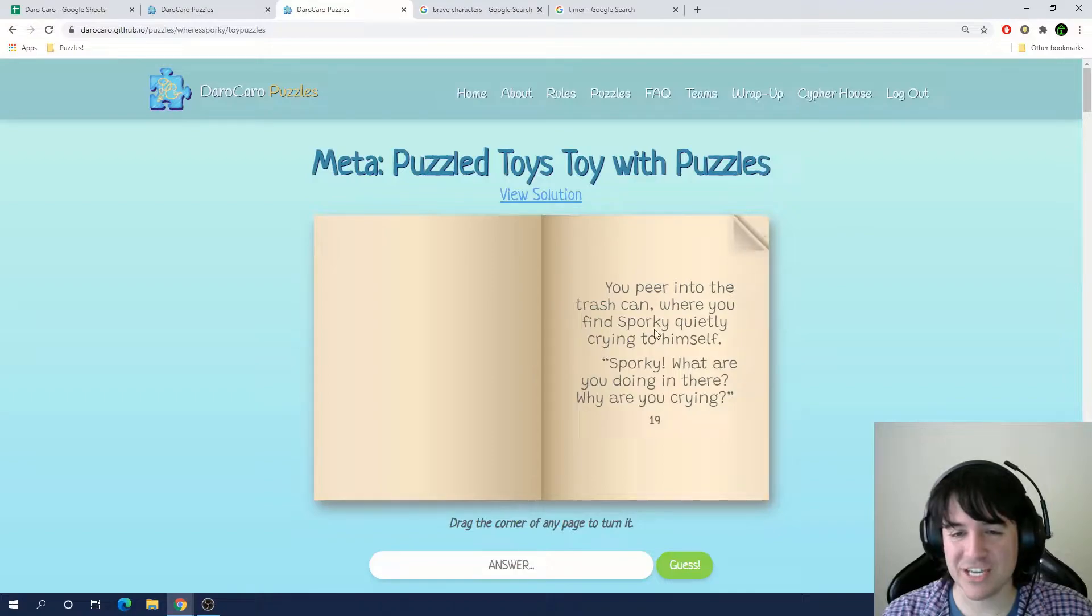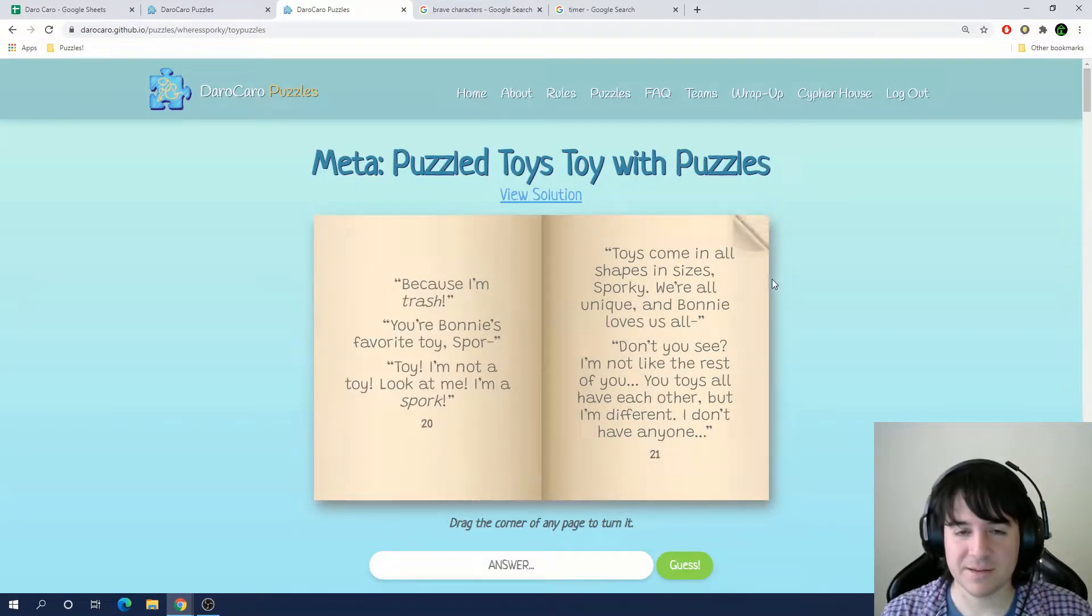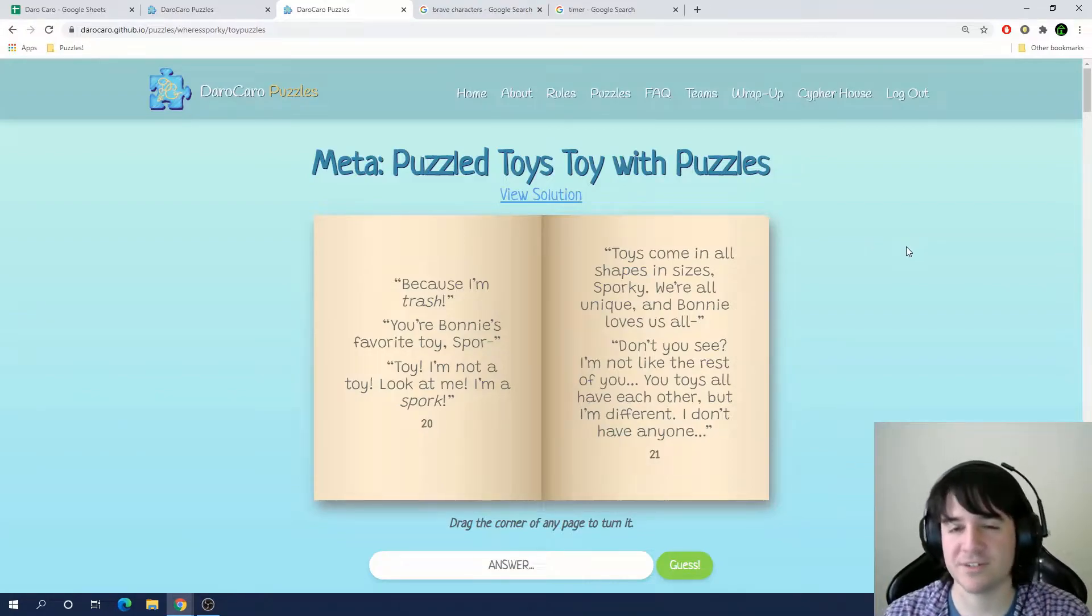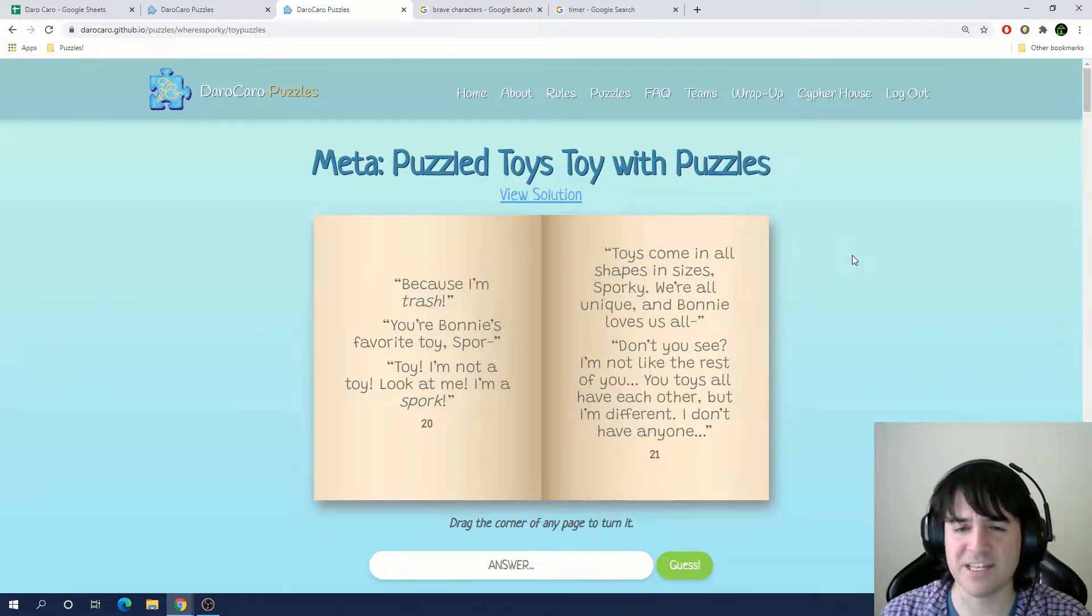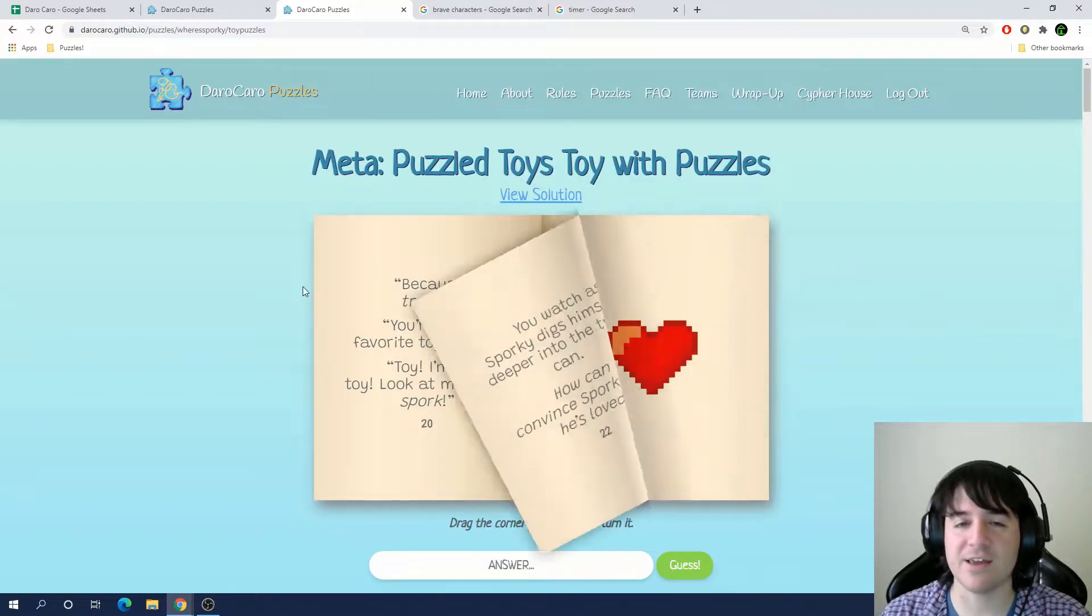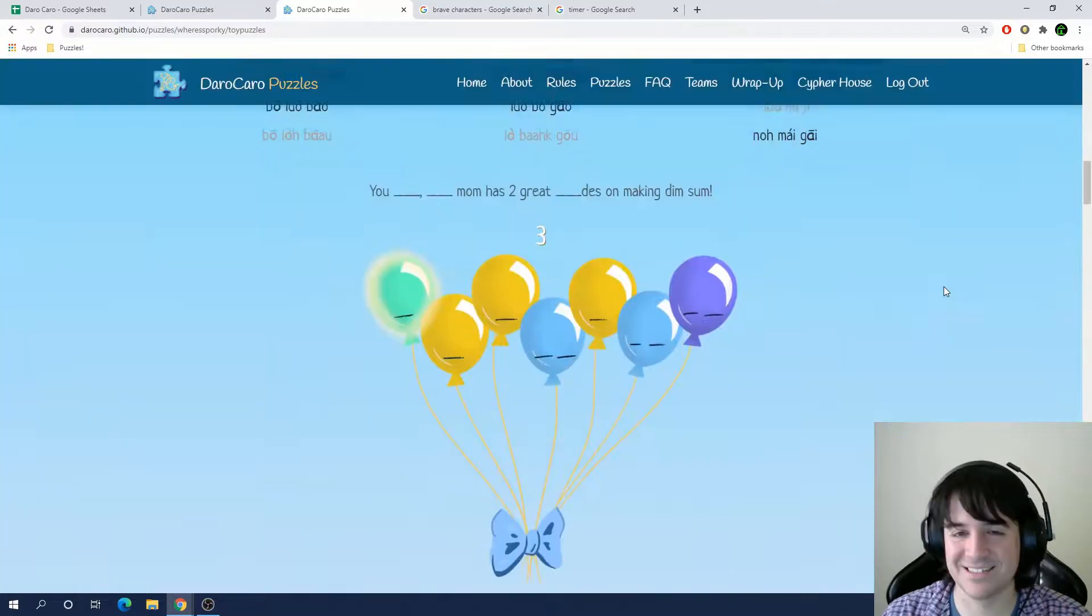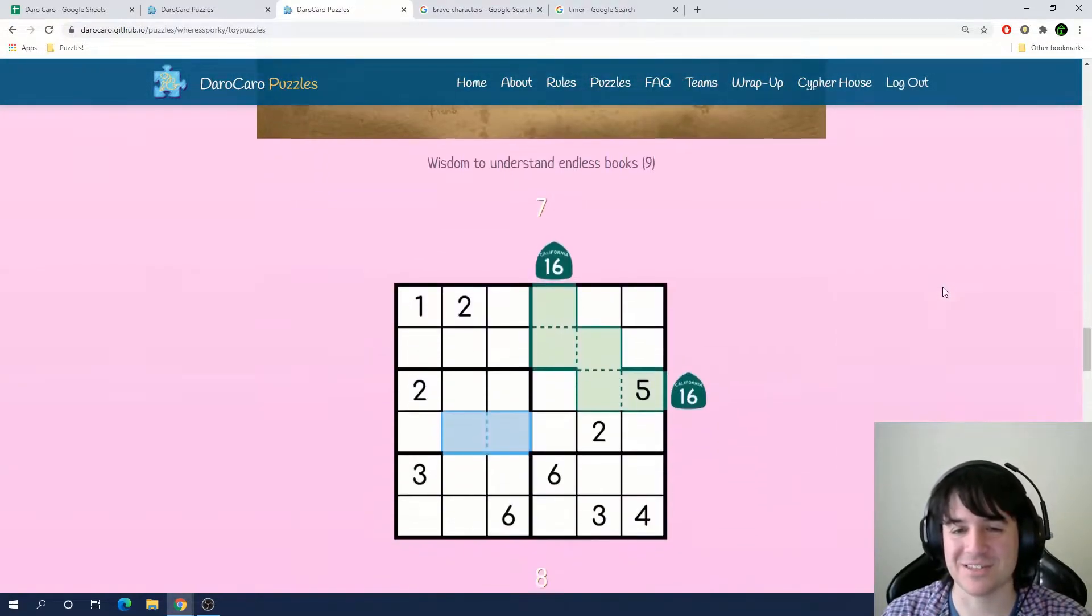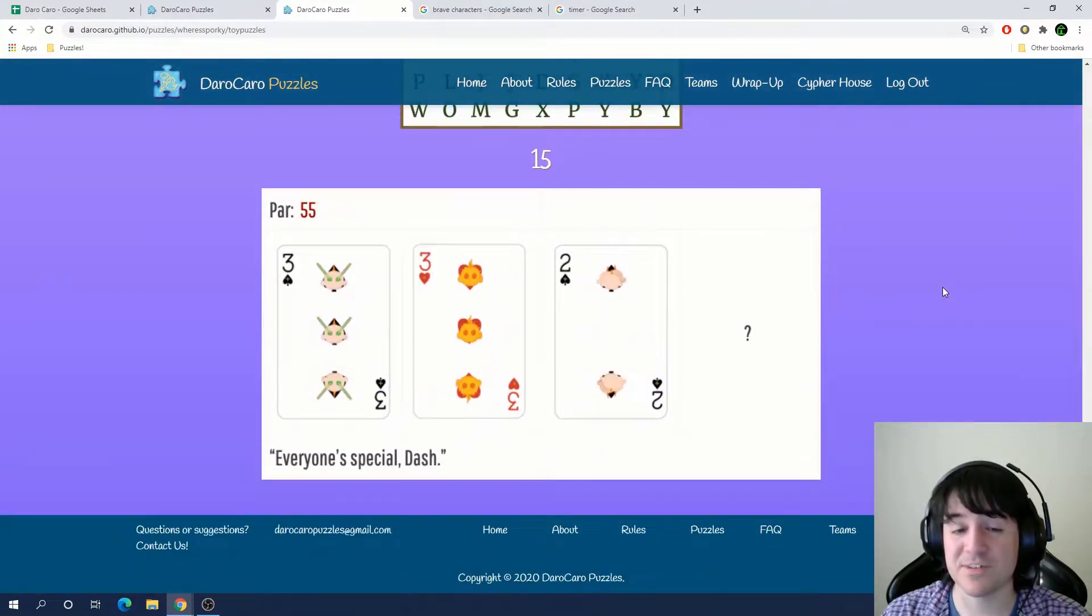You peer into the trash can where you find Sporky quietly crying to himself. Sporky, what are you doing in there? Why are you crying? Because I'm trash. You're Bonnie's favorite toy, Spork. Toy? I'm not a toy. Look at me. I'm a Spork. Toys come in all shapes and sizes, Sporky. We're all unique, and Bonnie loves us all. Don't you see? I'm not like the rest of you. You toys all have each other, but I'm different. I don't have anyone. You watch as Sporky digs himself deeper into the trash can. How can we convince Sporky that he's loved? So we have a bunch of mini puzzles now that all seem to be based off of the previous puzzles.